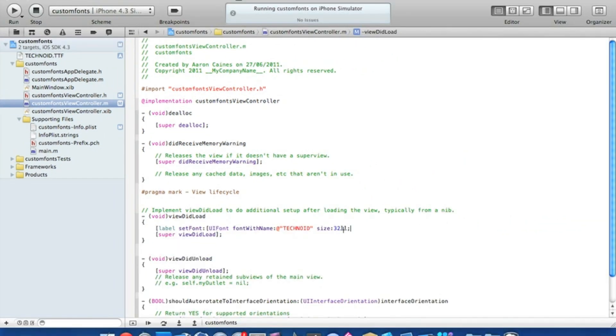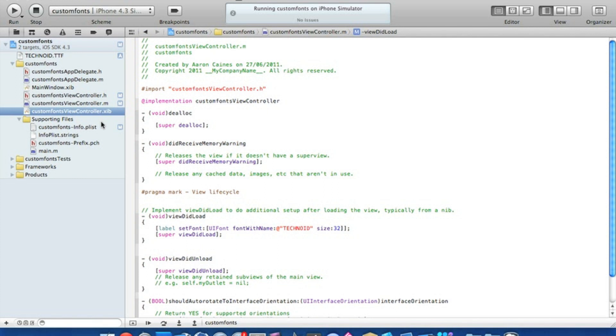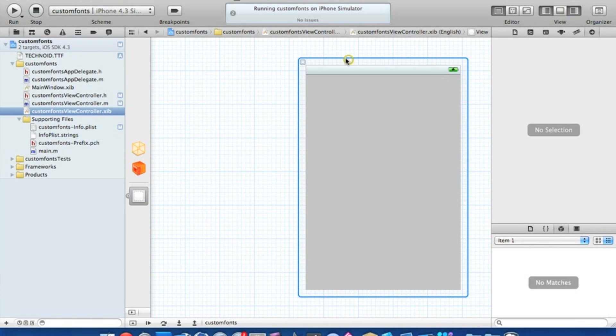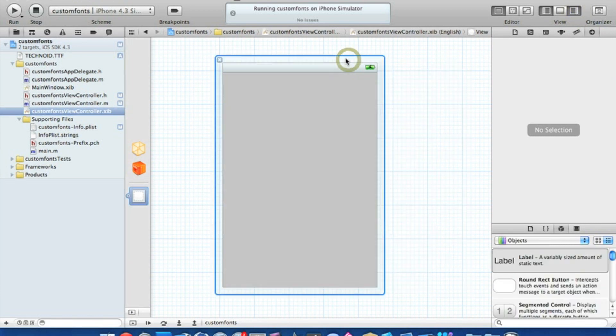I'll just zoom out now. So now if we go into our .xib where we add our label in, to bring up our utilities just press the square at the top of the gray shaded rectangle on the right.